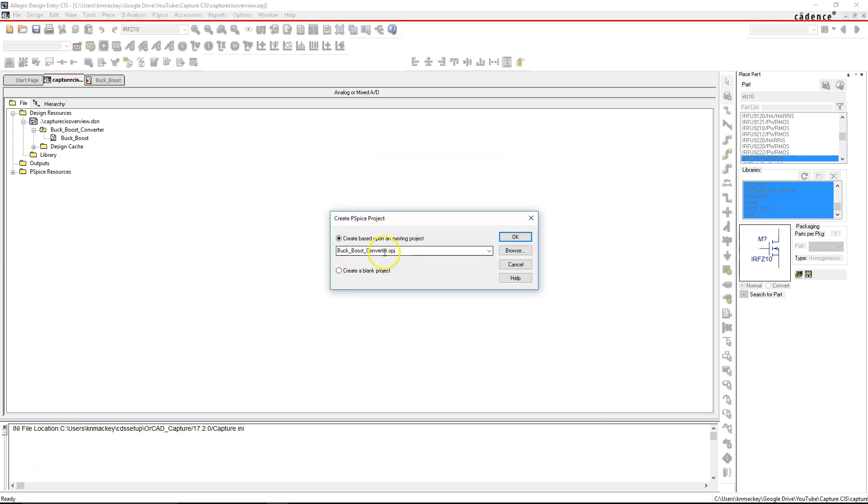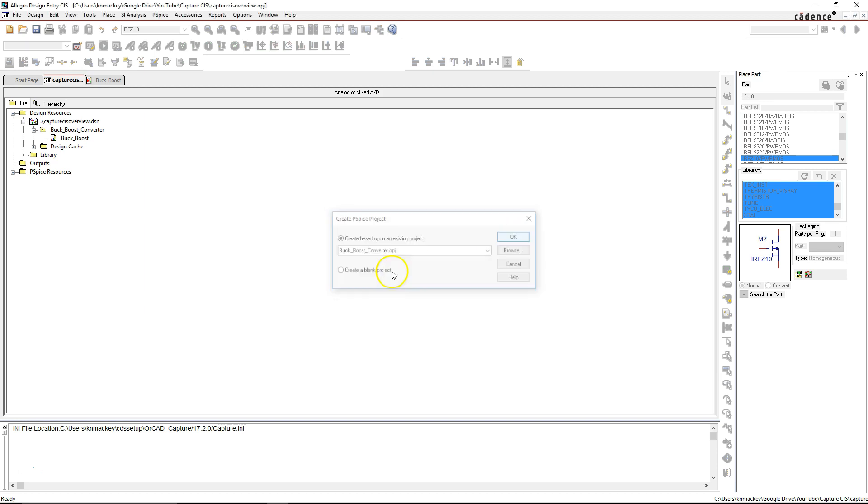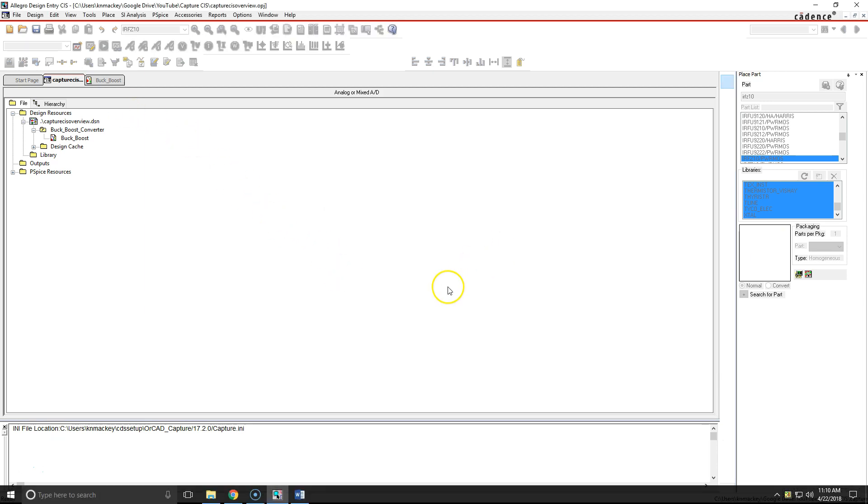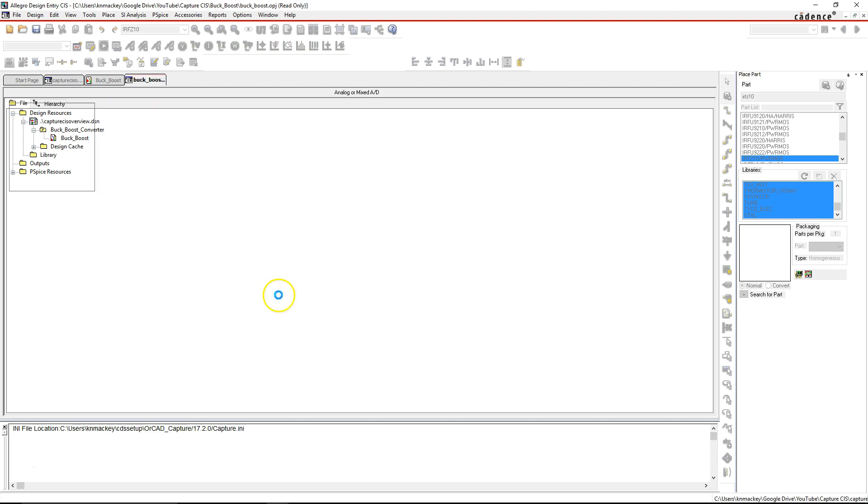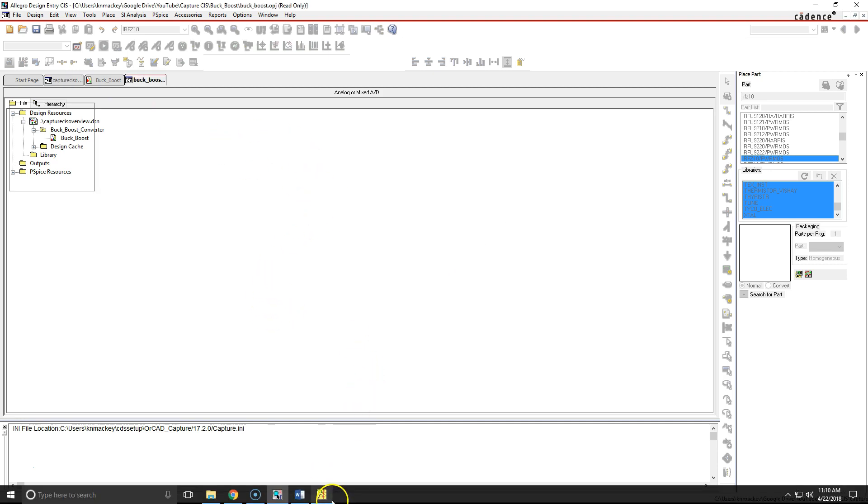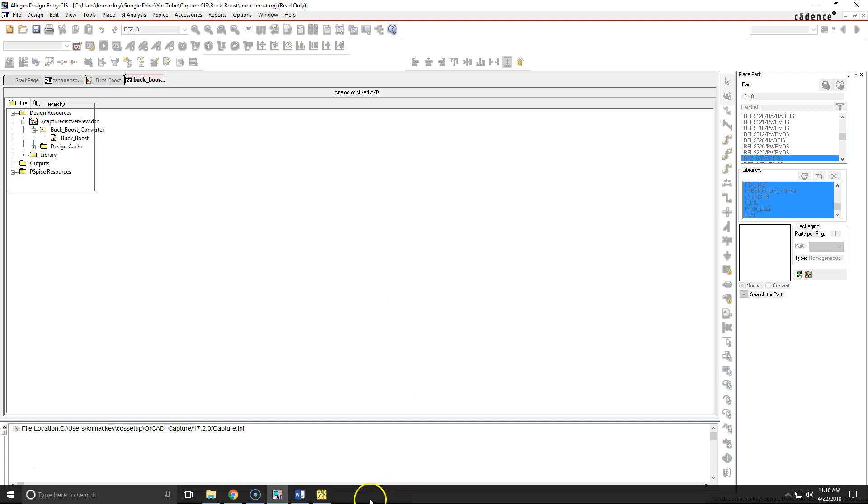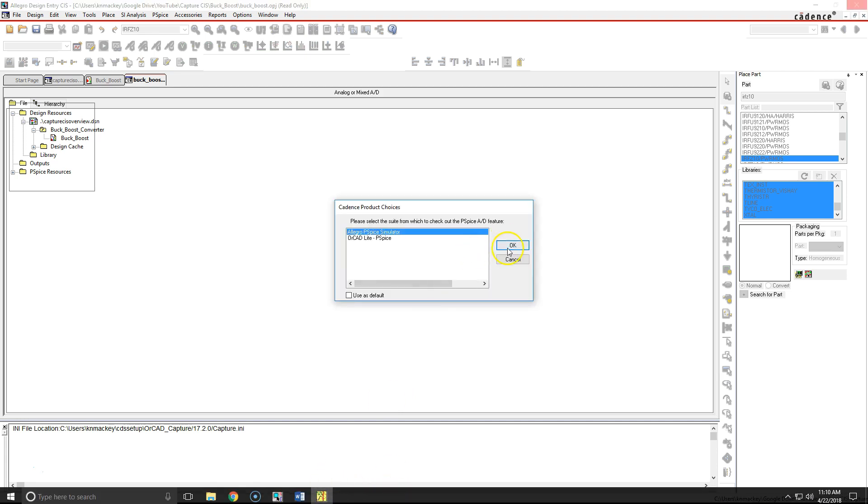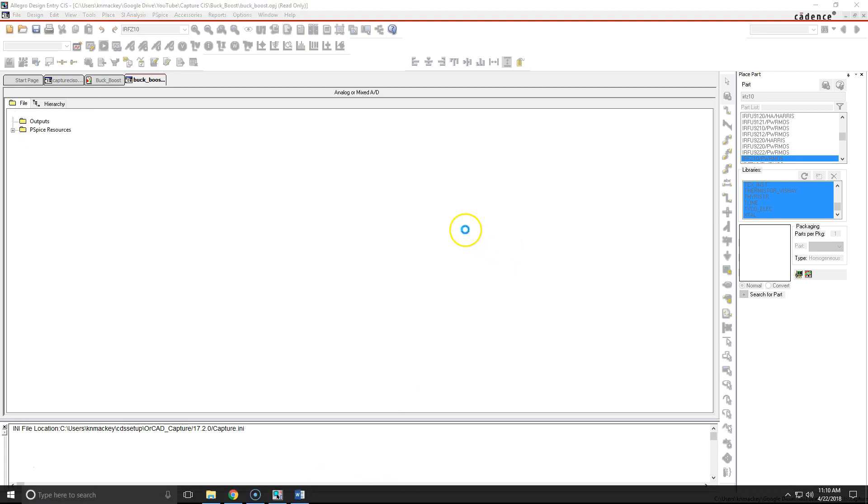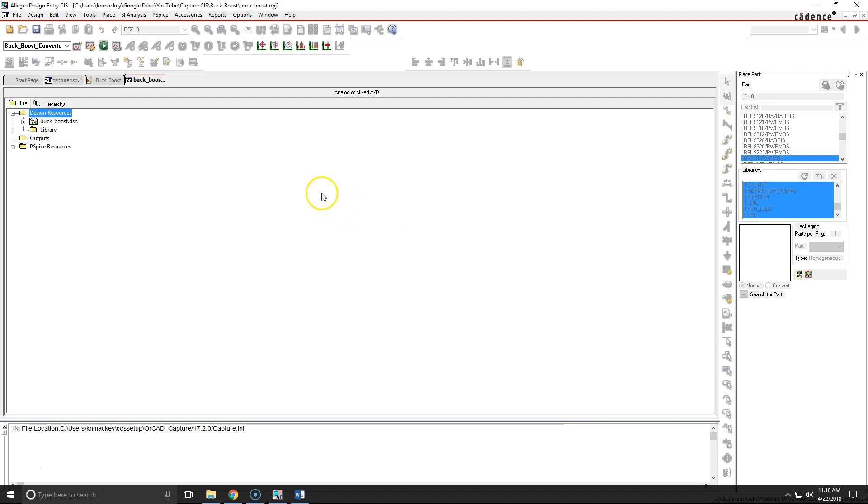That's the buck_boost converter. Click OK and choose my simulator. Sometimes if you don't see anything happening, you just need to go down here and choose your simulator. Sometimes you have to click it twice—not sure if it's the software or a bug, but that's how it works.